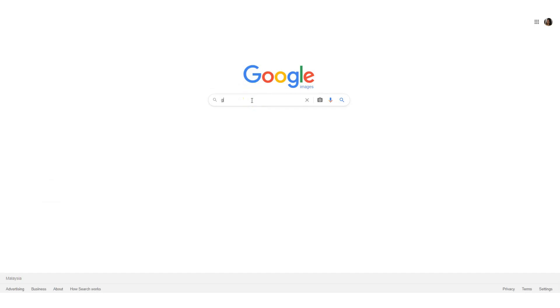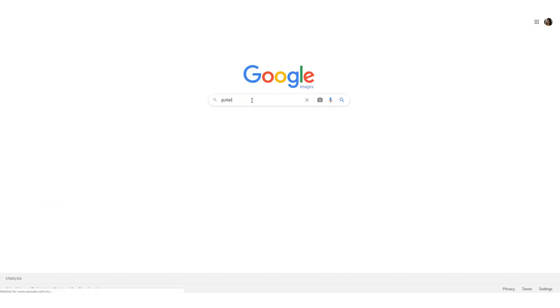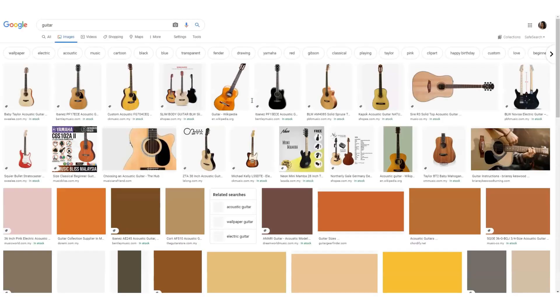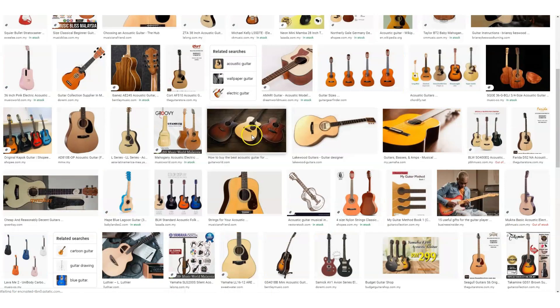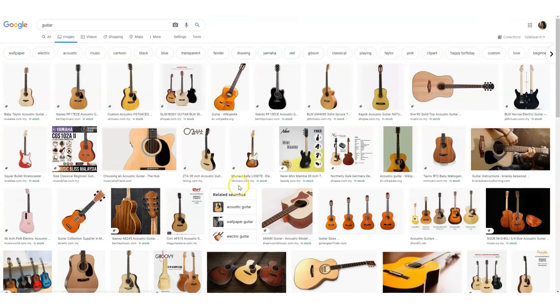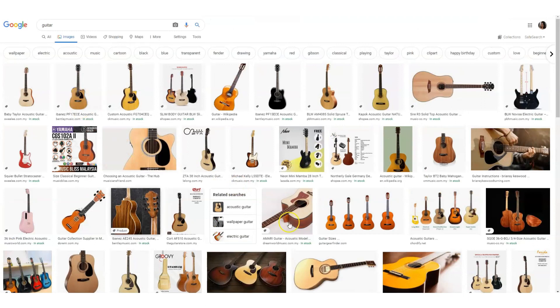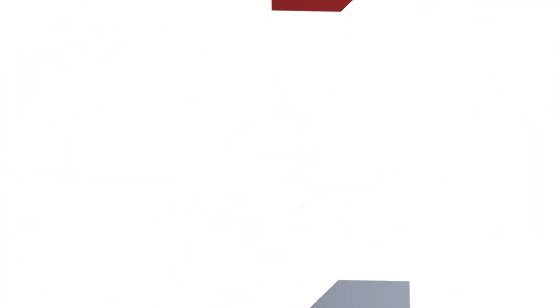Using Google image search can give you the same results, but it can be hard to figure things out, especially when you're using it on your phone.